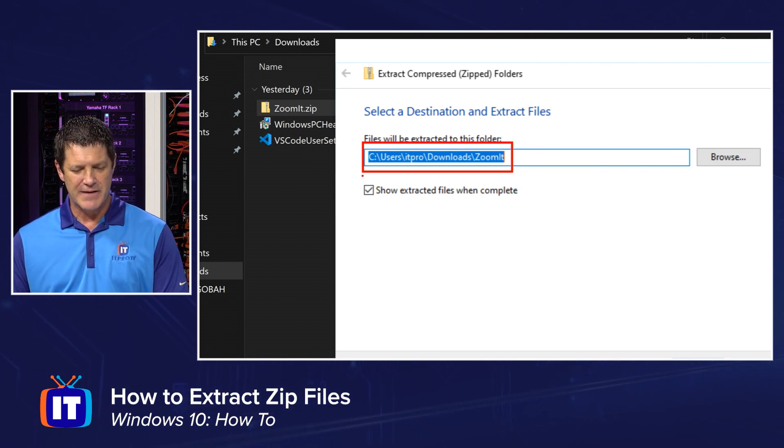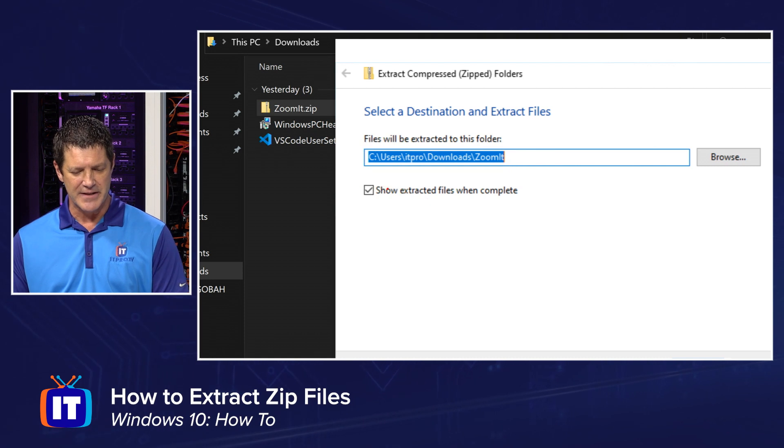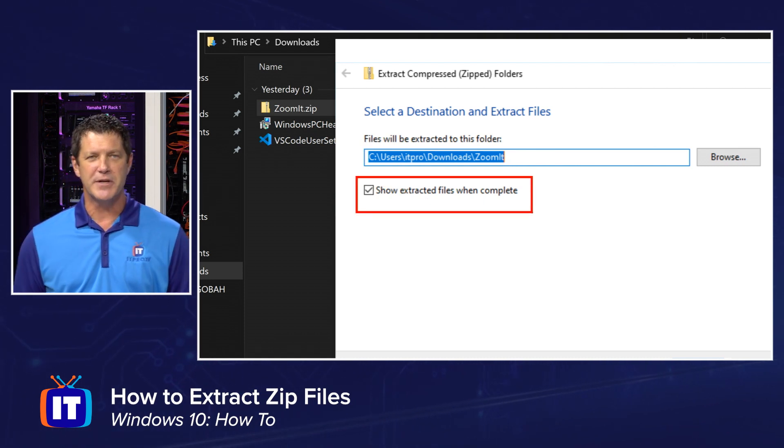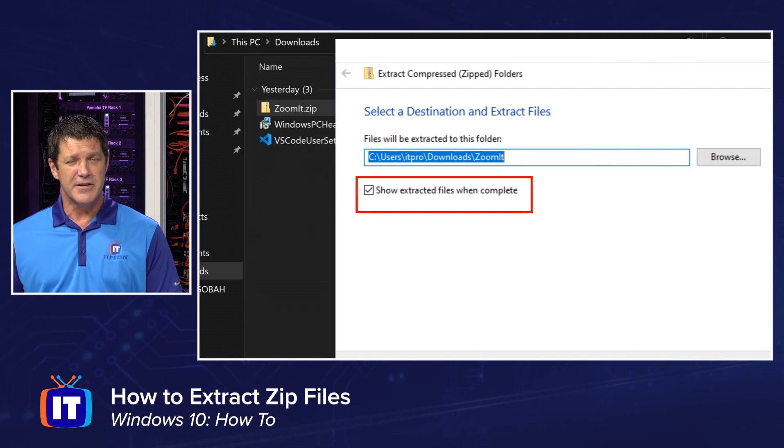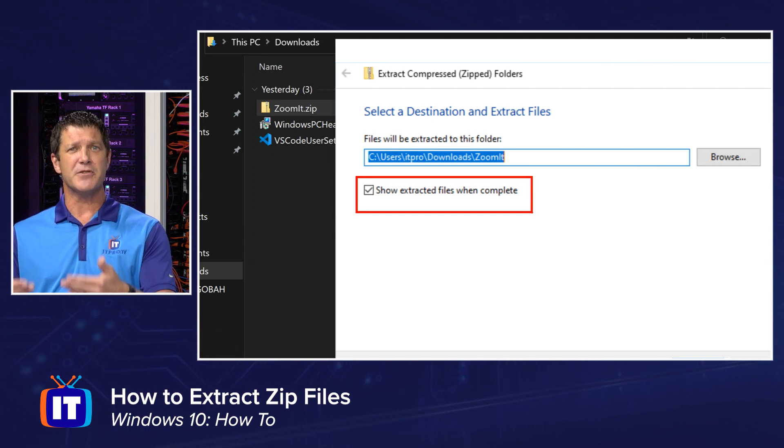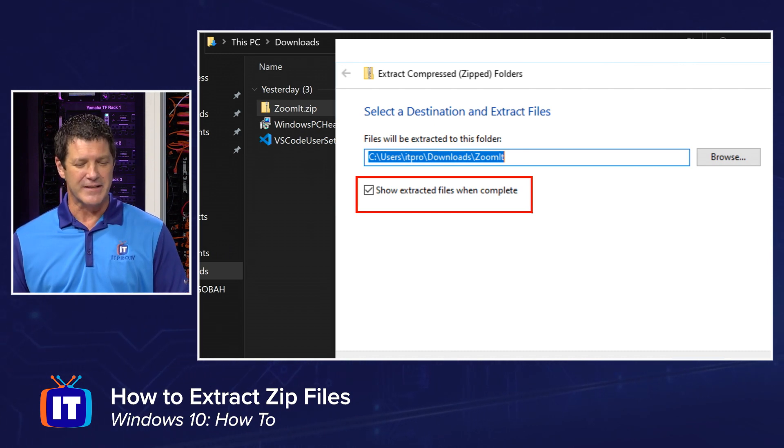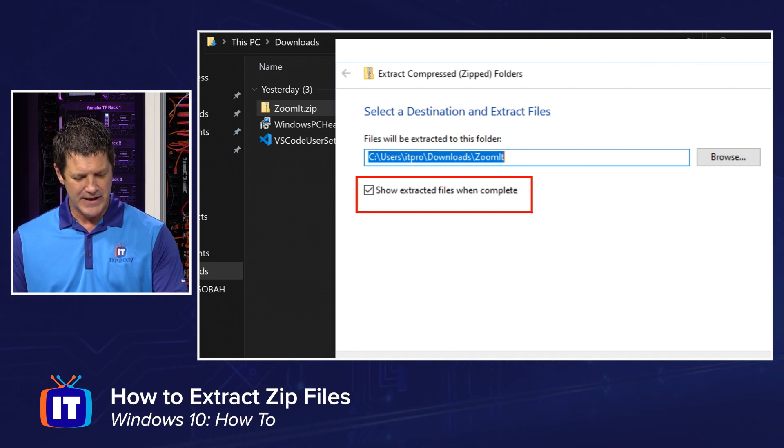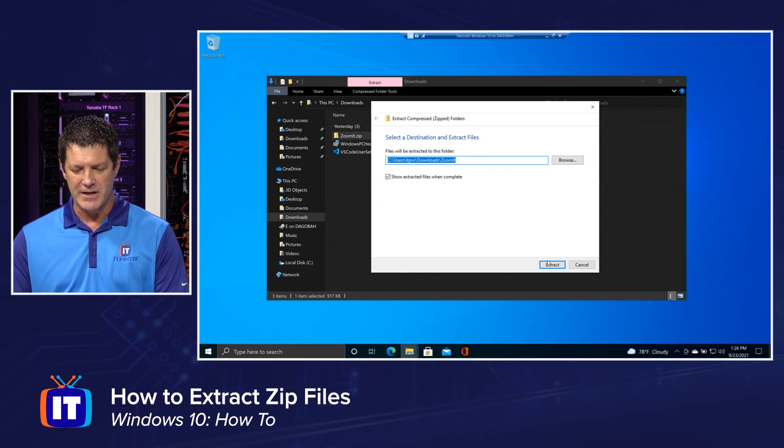You also have the option to open up a brand new window once the extraction is done. You say, hey, let me see those files once you've extracted them out. And that is the default. So I'm simply going to click extract.